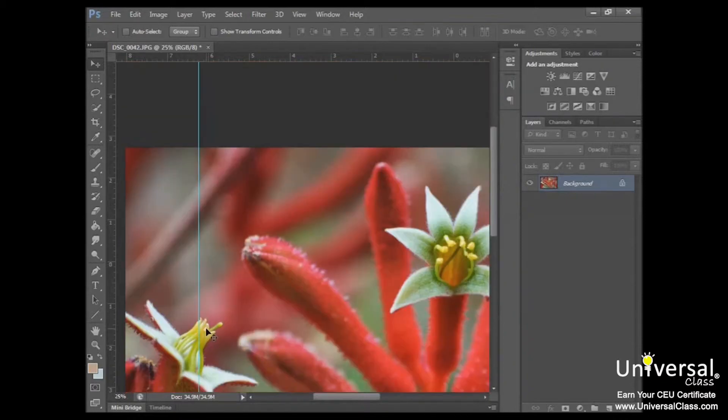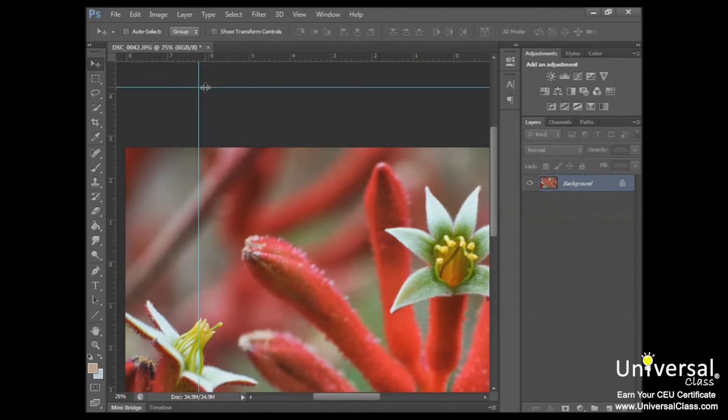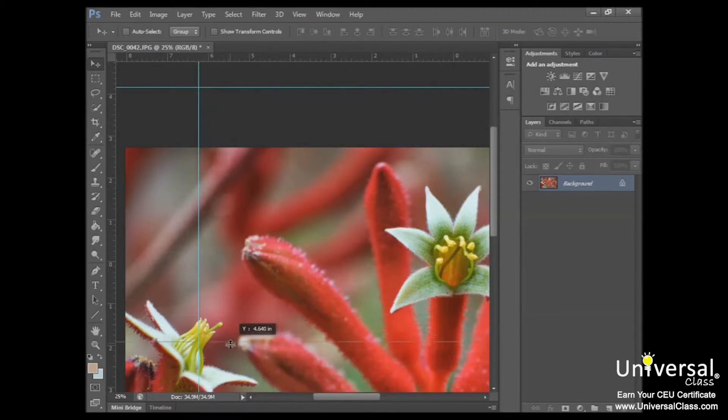If you want to create a horizontal guide, grab and drop from the horizontal ruler. And likewise, you can move that to where you want it to be, and that'll create crosshairs for you.